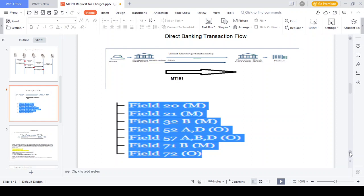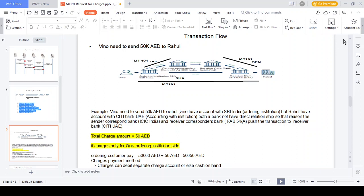The fields available in MT191 are: Field 20 - Transaction Reference Number (sender reference number), Field 21 - Transaction Reference Number, Field 32B - Currency and Amount, Field 52 - Ordering Customer, Field 57 - Beneficiary Customer, Field 71A - Charges, Field 72 - Remittance Information. We will look at these in the example flow.